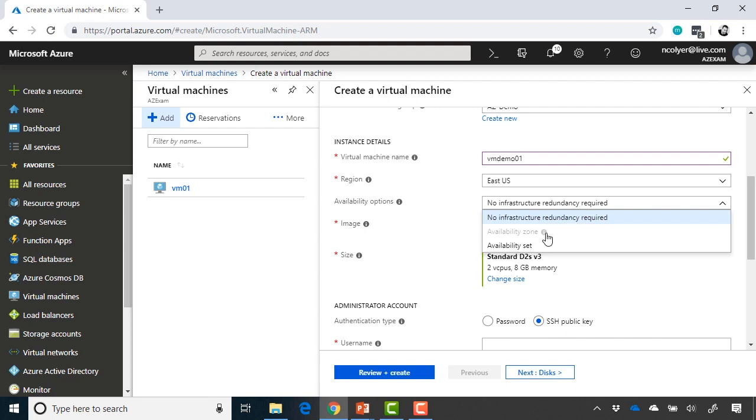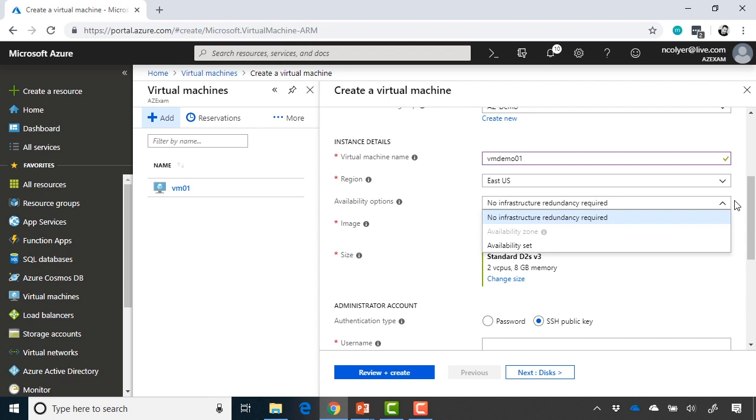Microsoft is rolling these out gradually to all the regions. If you click this icon, you can click the little blue thing that says view locations that support availability zones, and then you can choose those. But definitely encourage you to understand the differences between availability sets and availability zones, because Microsoft is really emphasizing availability zones going forward.